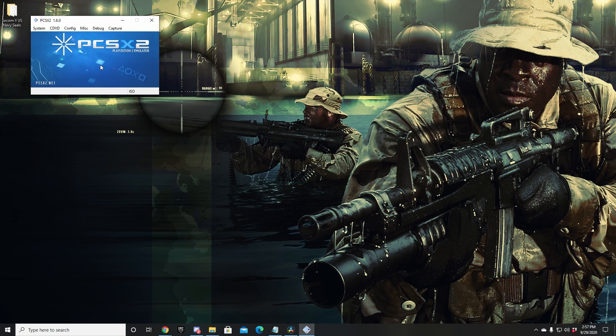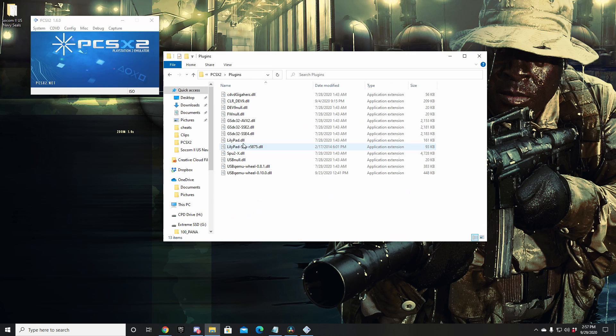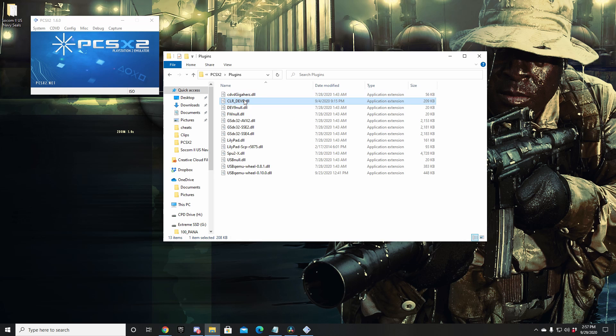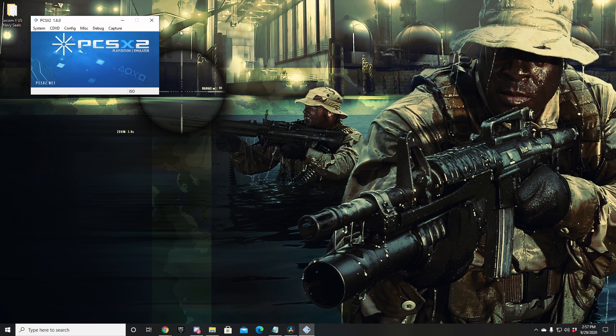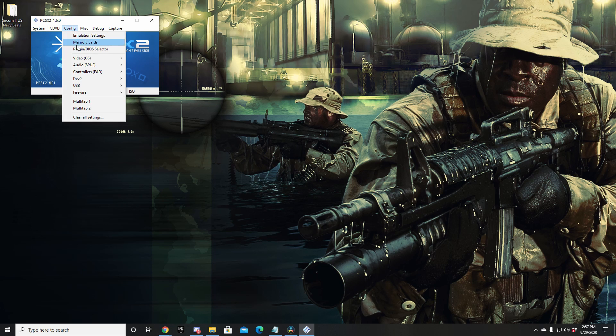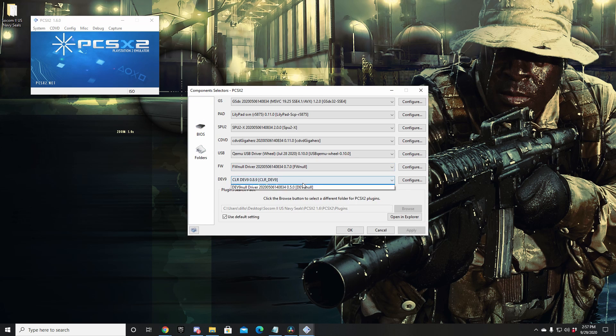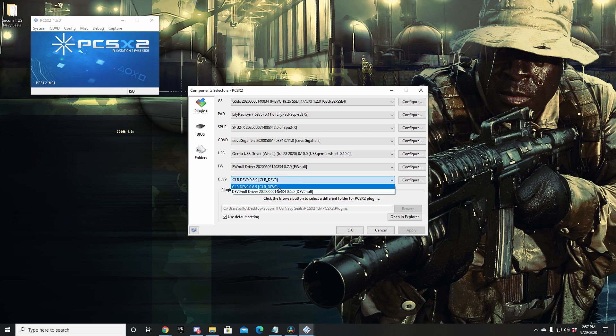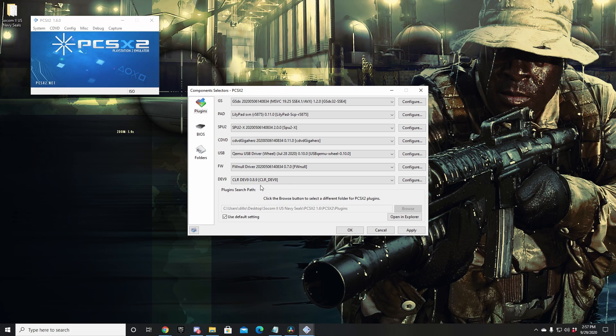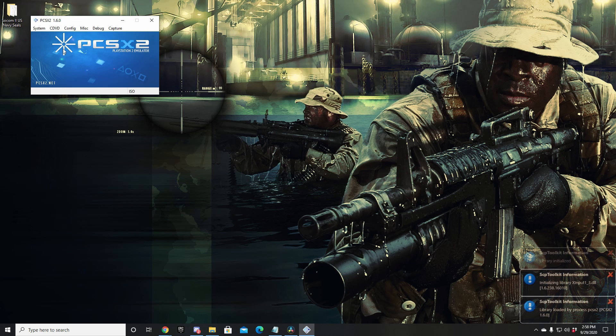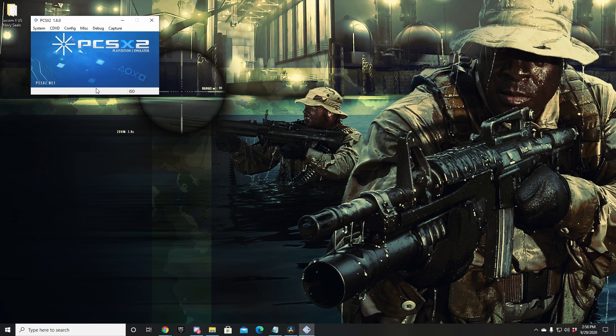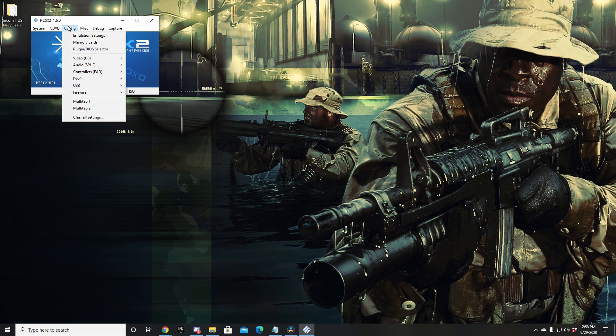In the description below, I have a download link for the correct CLR_dev9 plugin. Go ahead and download that. When you get that downloaded, you're going to navigate to your PCSX2 folder, go to the plugins folder, and drag in that new downloaded file into this plugin folder. Once you have that in there, you're going to want to go back into PCSX2. Navigate over to Config, Plugins BIOS Selector, Plugins, DEV9, and choose the correct DEV9 plugin. Should be CLR_dev9 0.8.9. Click Apply, click OK. If you're not seeing the correct DEV9 plugin on the plugins page, it just means you need to reset your PCSX2.